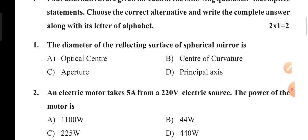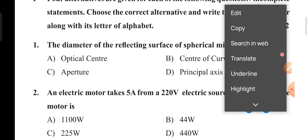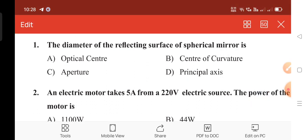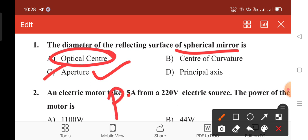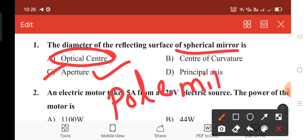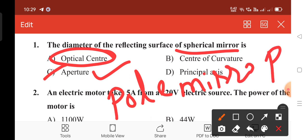First question is: the diameter of the reflecting surface of a spherical mirror is — its answer is option C, aperture. If you take a spherical mirror, there is no optic center, there is a pole of mirror, denoted by P. So in mirrors there is no optic center, so option A is cancelled.